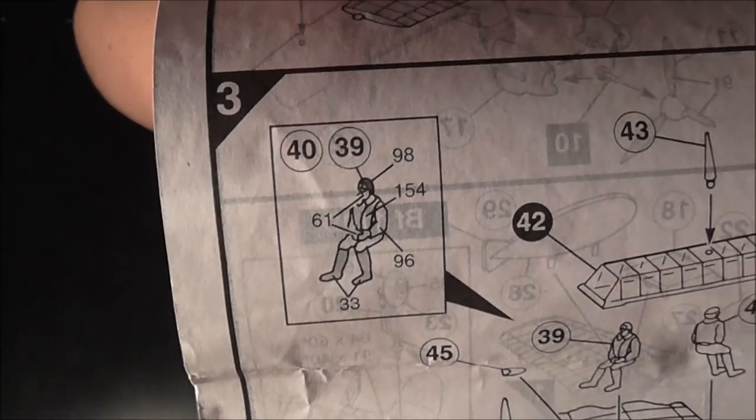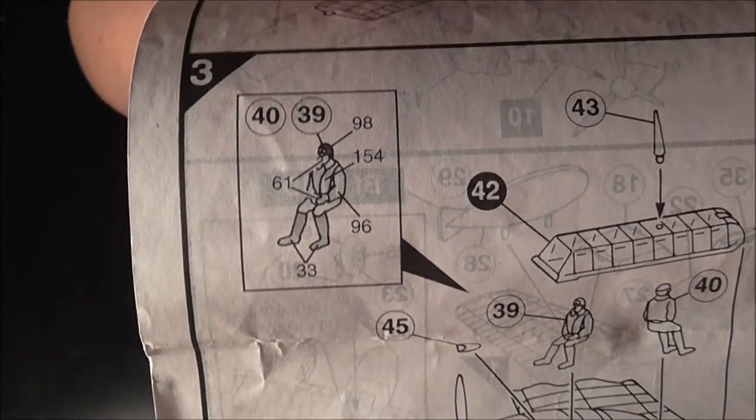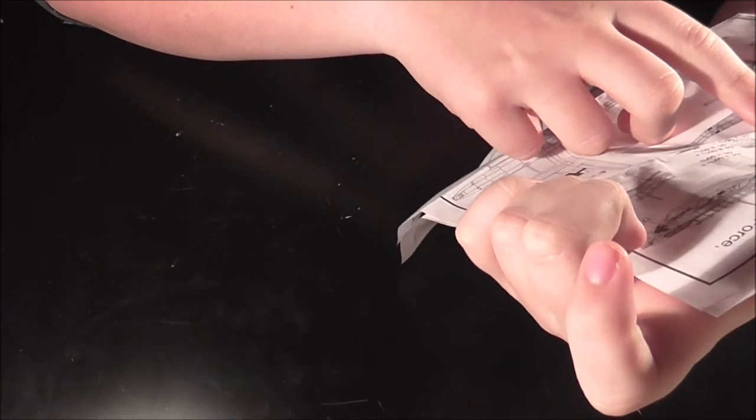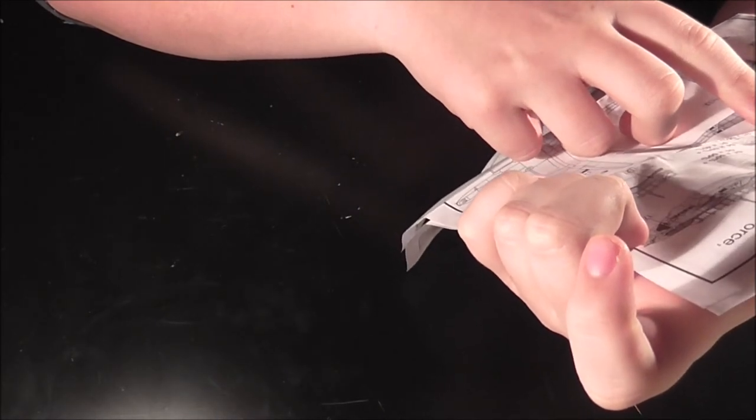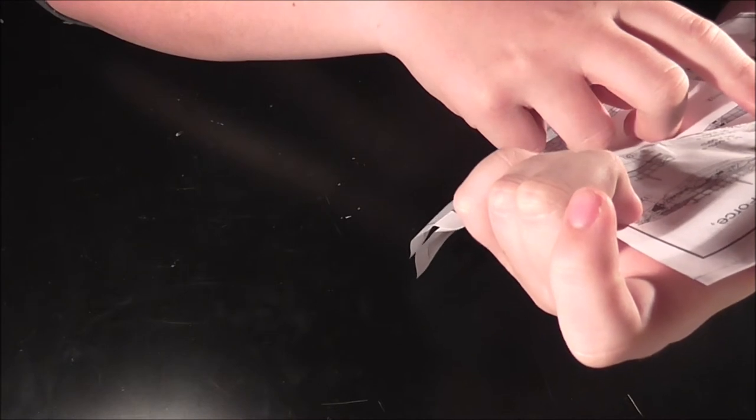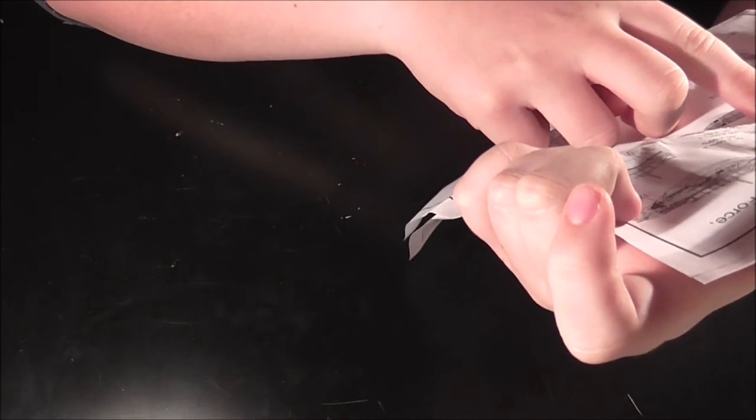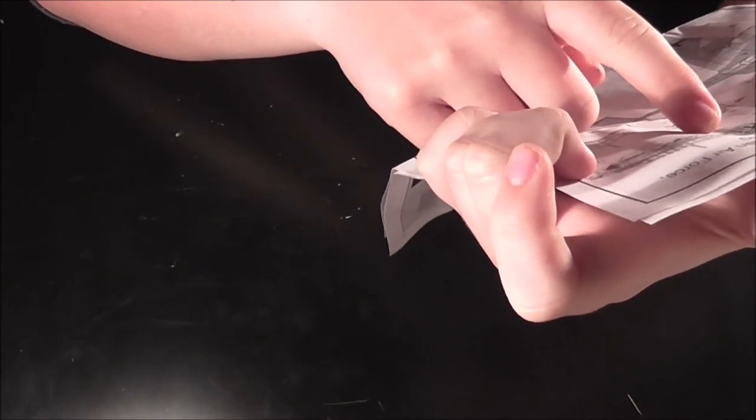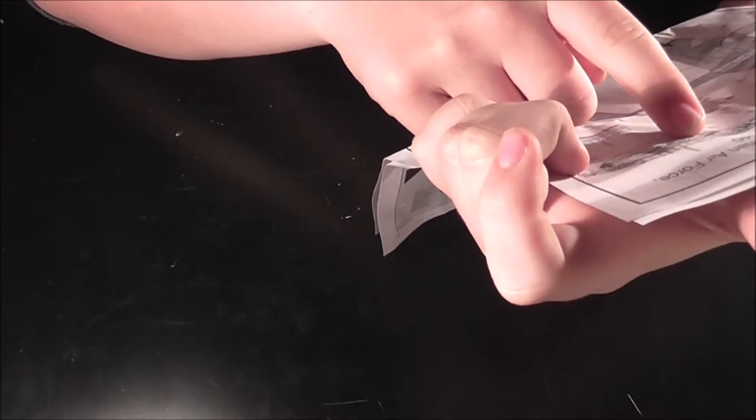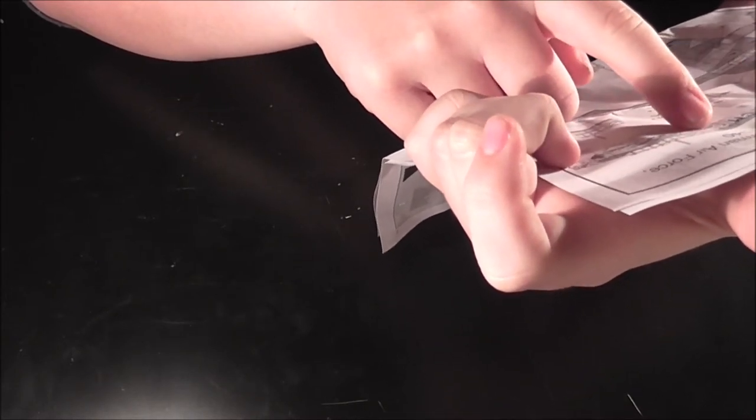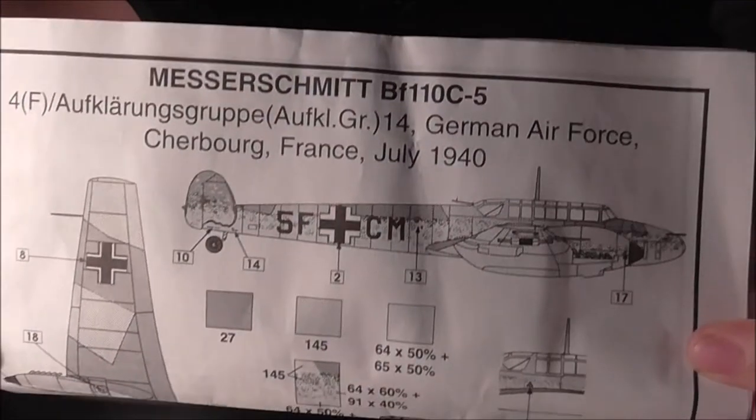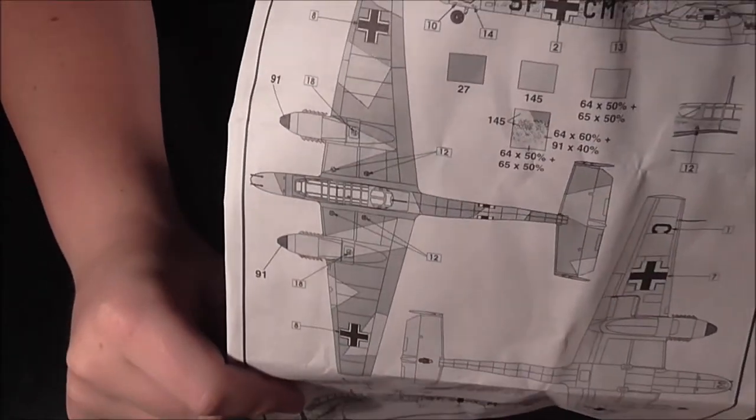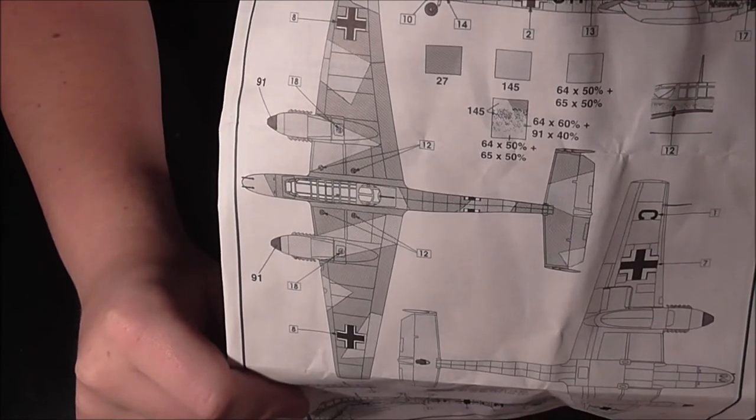There it shows pilot being painted. Now let's look at the options. One option is BF 110 C5 from 4 F slash Ulf Clarins Group 14 German Air Force, Cherbourg, France, July 1940. It's the usual 110 scheme you'll see with the usual German camo.